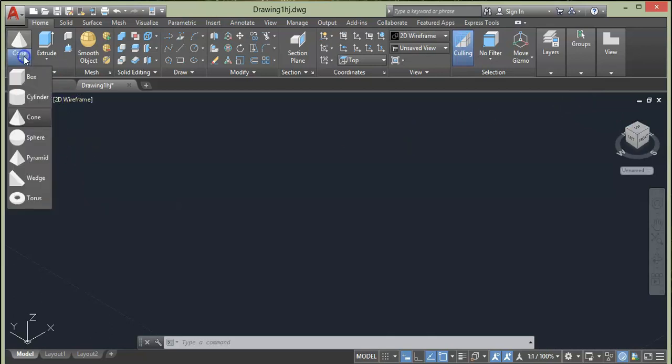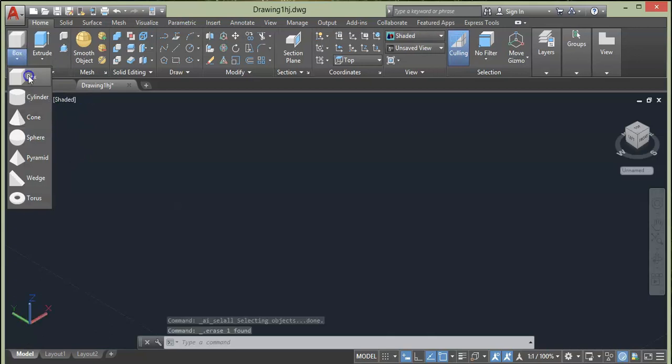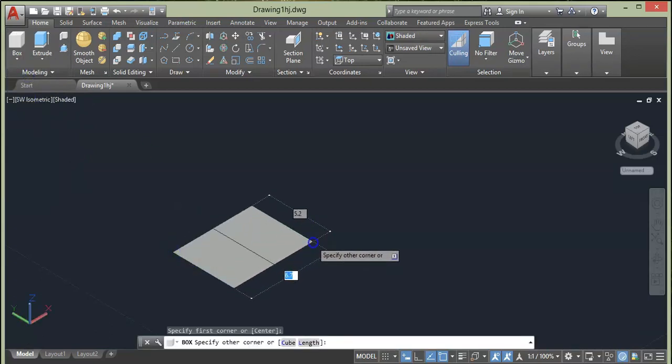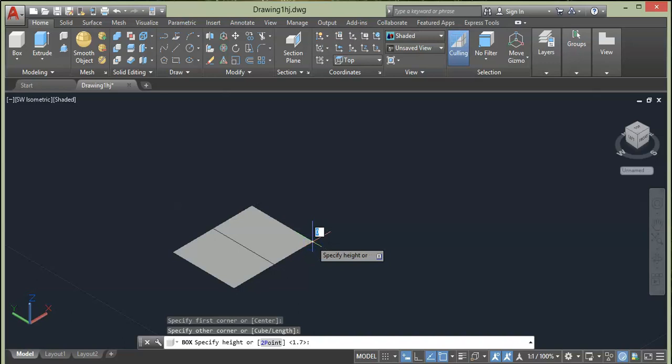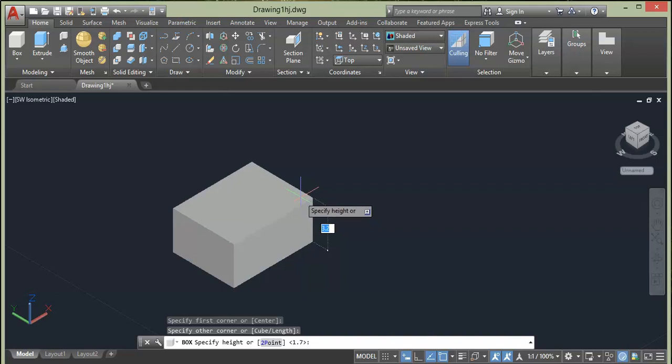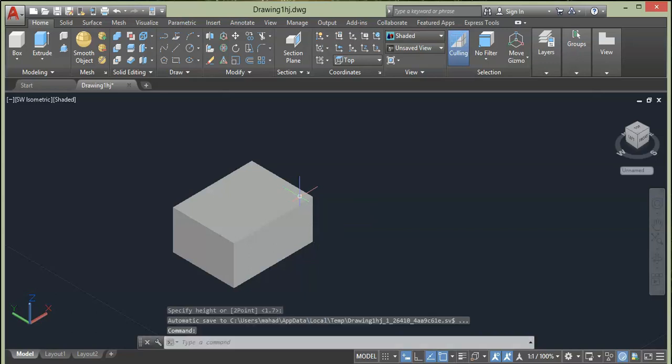Click this flyout and choose Box. As you can see at the prompt line it is asking to specify corner point. Click second point. Now as you can see our box is moving vertical or in the Z direction so that we give height. Click anywhere on top or you can specify the height if required in the drawing.